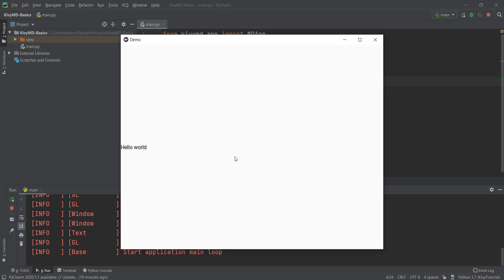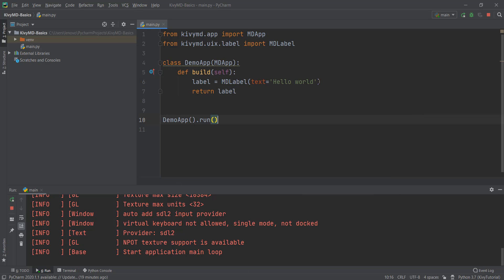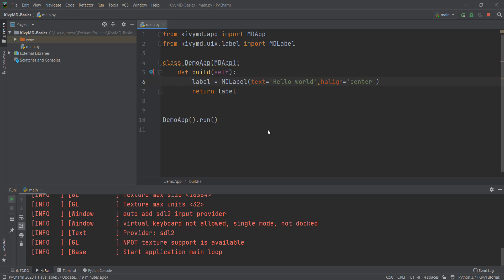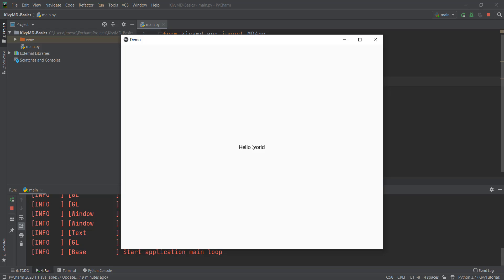But it's not appearing in the center of the screen. KivyMD has this useful parameter of halign, or horizontal align. So we're going to type halign equals center, and this will make sure that our text goes to the center. Let's reload it, and you'll be able to see that our text is in the center now.